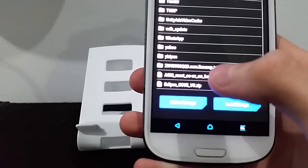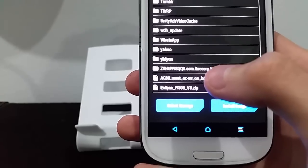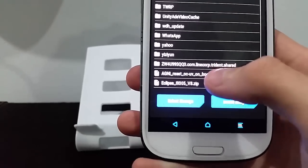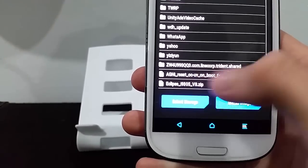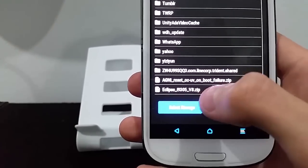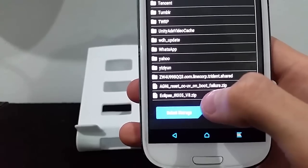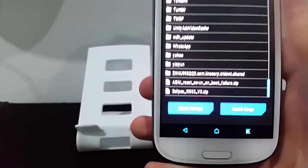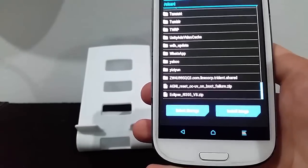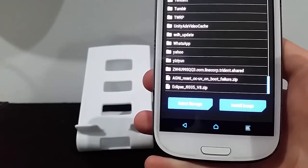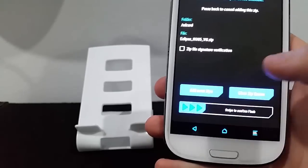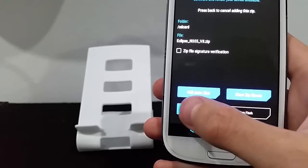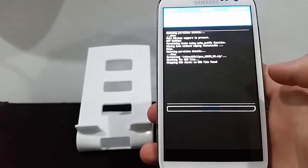Eclipse. There you can see it there — Eclipse i9305. Make sure it's the same as your model number, otherwise there's going to be a problem. Your phone will end up in a bootloop. So make sure it's the same. Then once you click on it, slide it sideways and let it do its own thing.